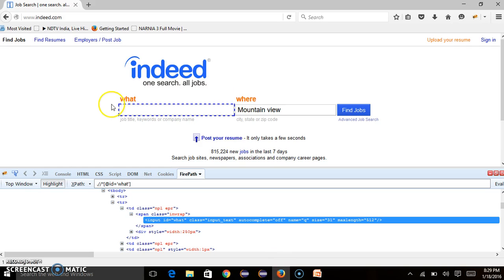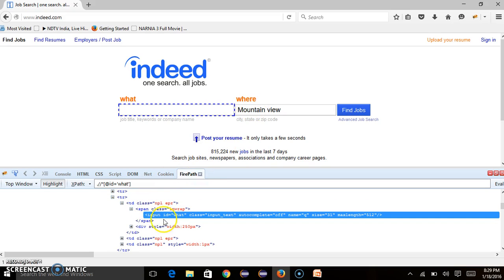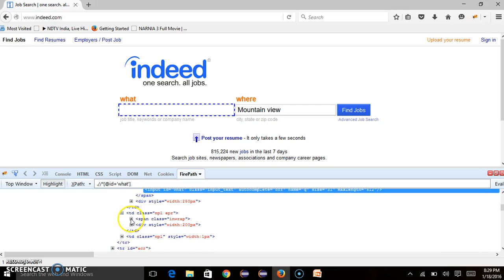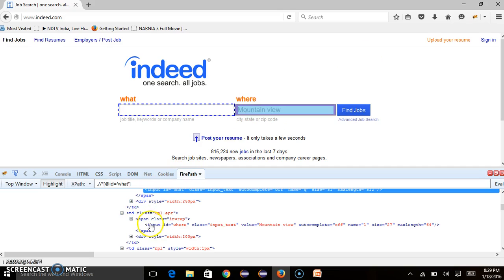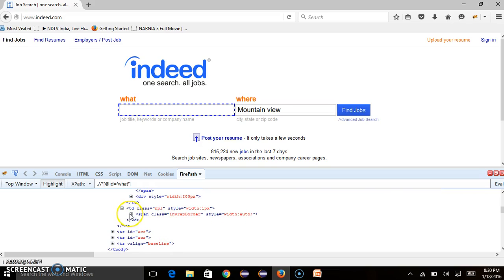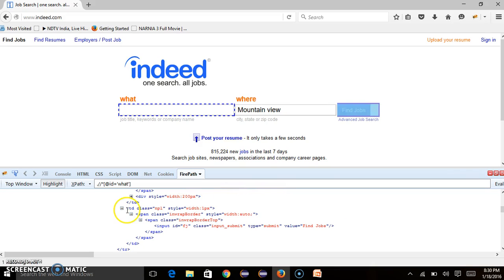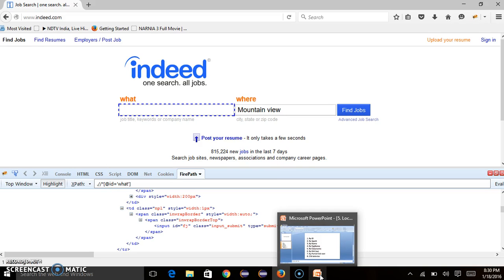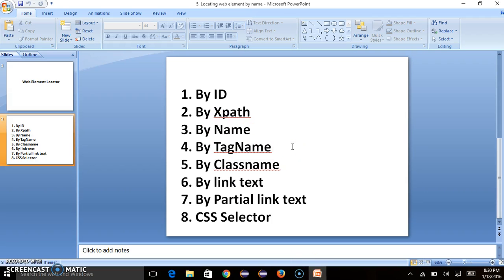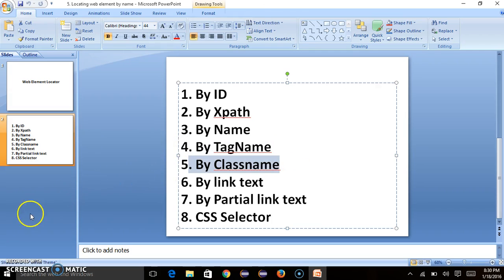So there are 3 web elements with tag name 'input'. I can show you — we have 3 input tags: one here, a second one in this td class, and the third is a button in the last td. All three have tag name 'input'. This is how you get web elements using tag name. Thanks for watching — please subscribe and like. In the next tutorial we'll see how to locate web elements using class name.